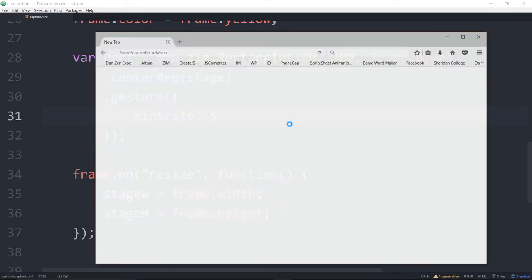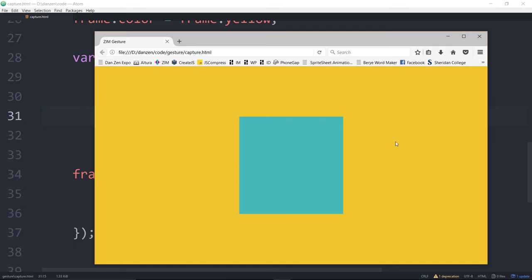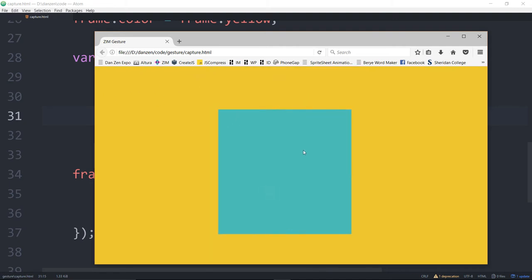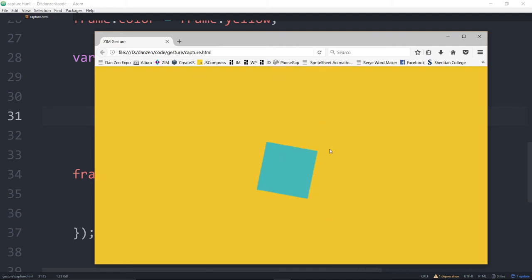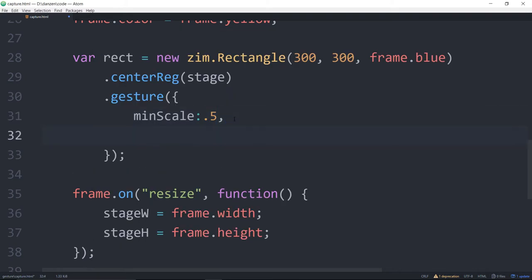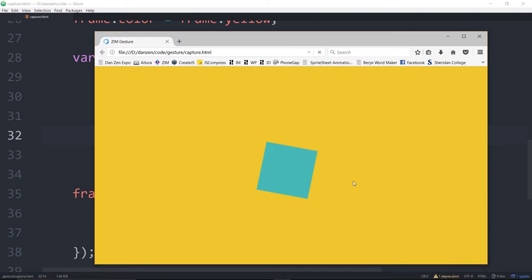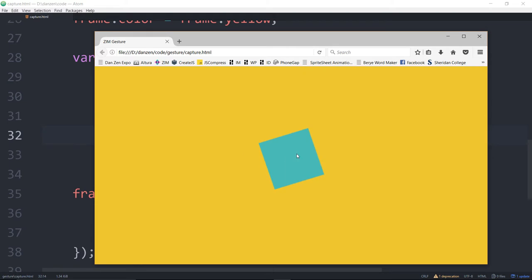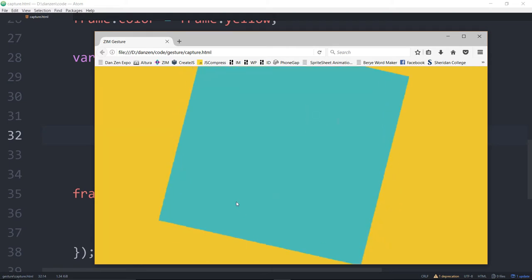Now we can only pinch to be half the scale, but we can go big. And if we go comma and say maxScale colon 2 — we might want to go bigger, just so it stays on the stage — now I can go to the min and to the max.